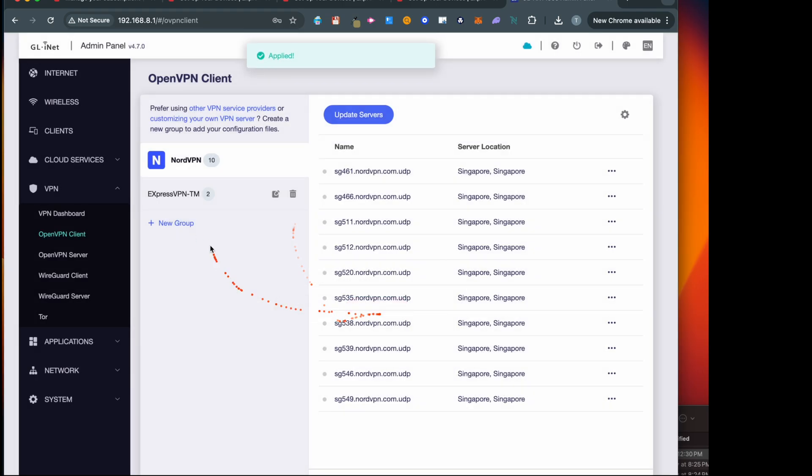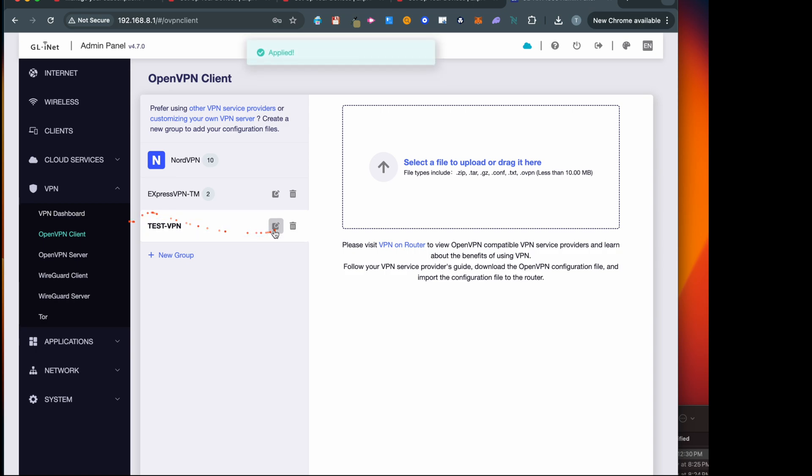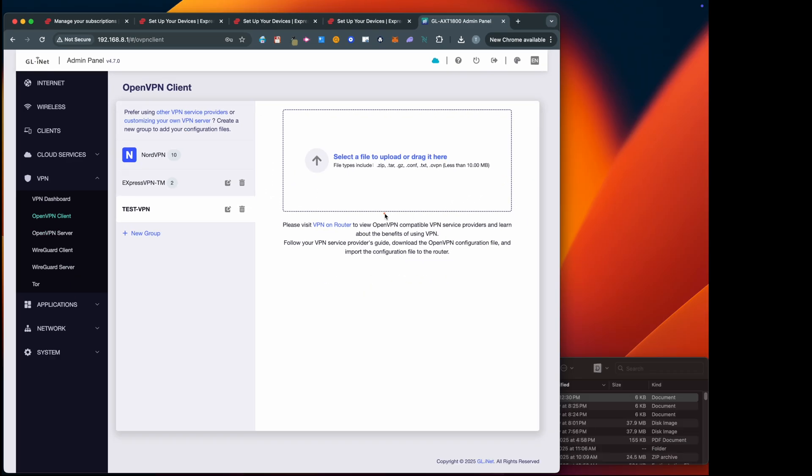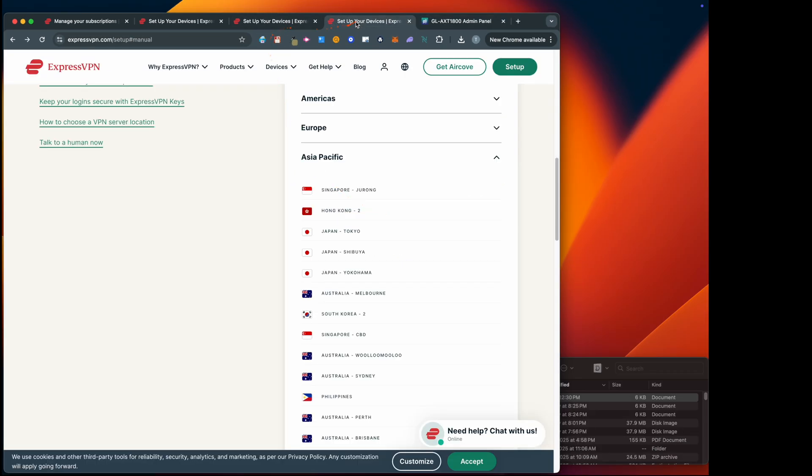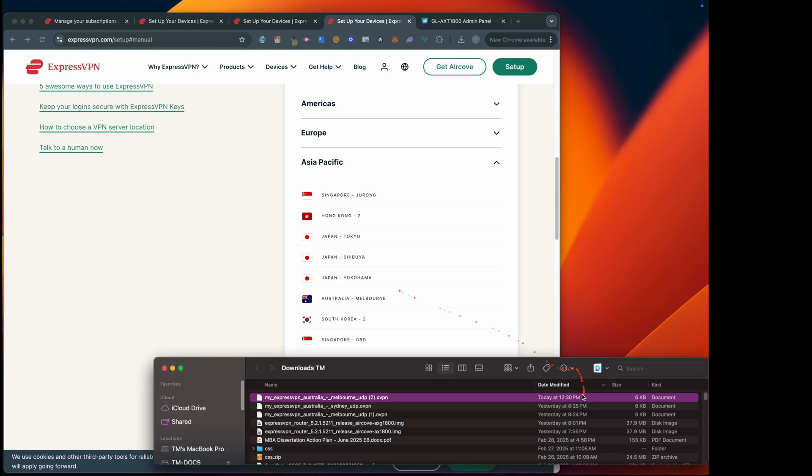Okay, now let's create a new group and you can give it any name that you like. So I'm going to say Test VPN and then save it. This is where we have to drag and drop the file.